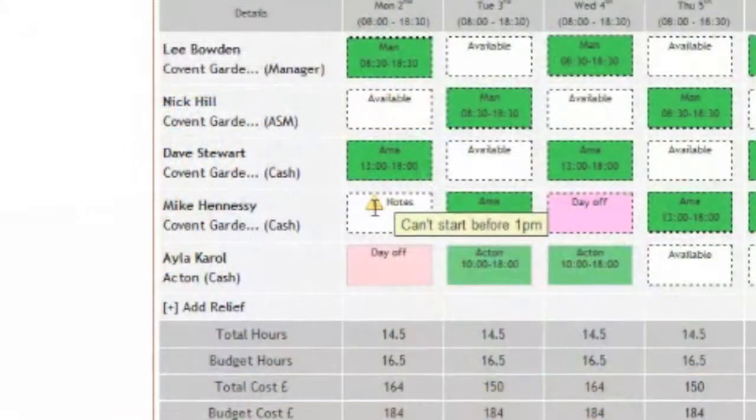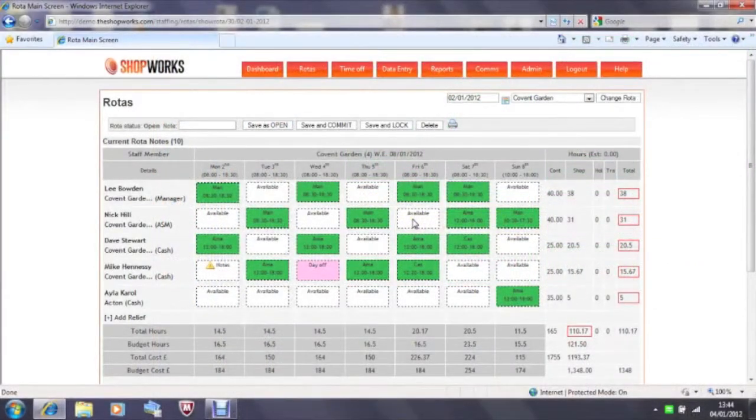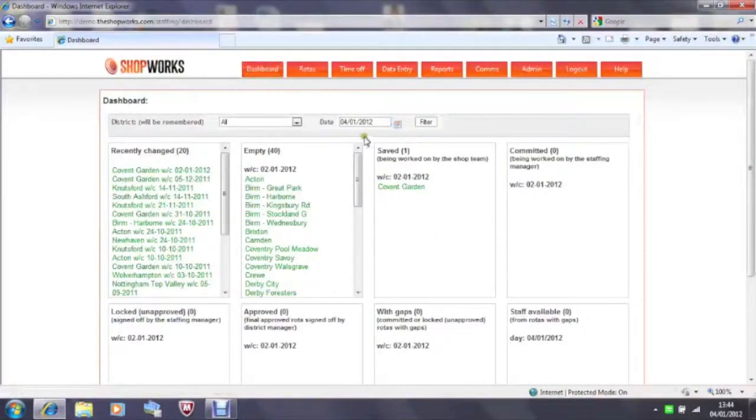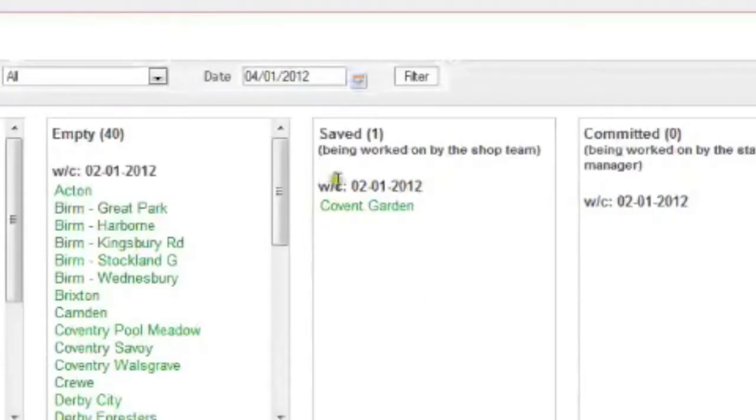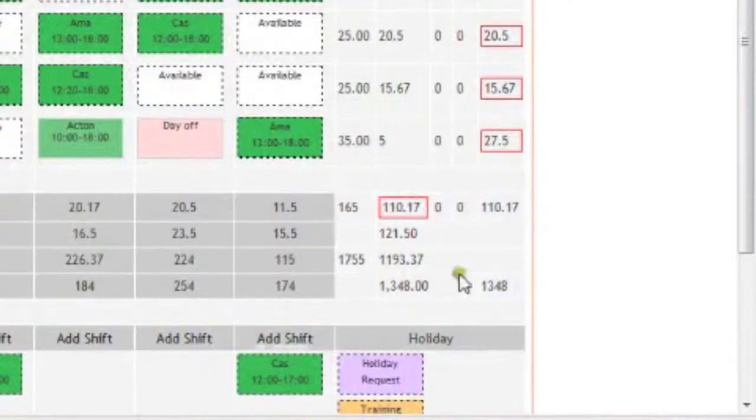You can also add in rotor notes as well which appear on weekly rotors. Let's have a look. Let's go back to the dashboard. You can now see that your shop has moved into the save box. It is at this stage you can compare your spend to your budget.